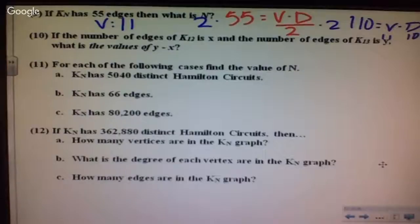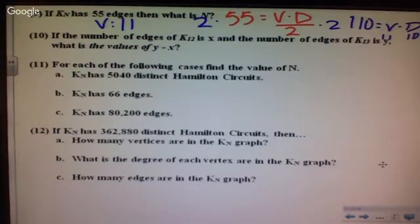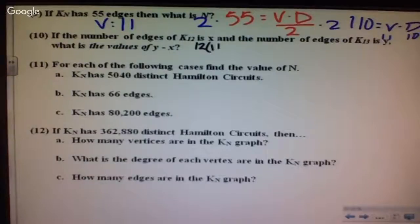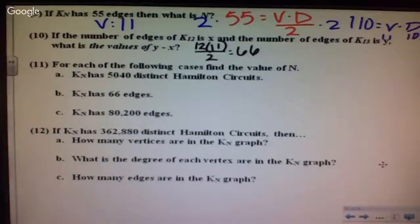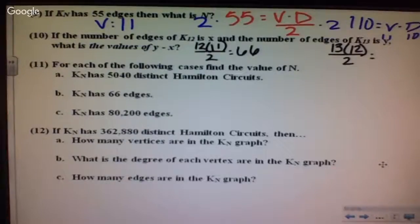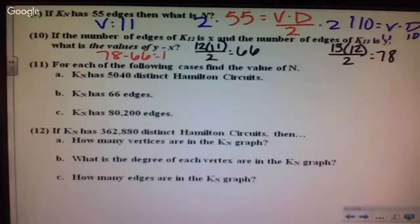Number 10: the number of edges in K sub 12 is X and the number of edges in K sub 13 is Y. Find Y minus X. For K sub 12: 12 times 11 divided by 2 equals 66. For K sub 13: 13 times 12 divided by 2 equals 78. So 78 minus 66 gives 12.